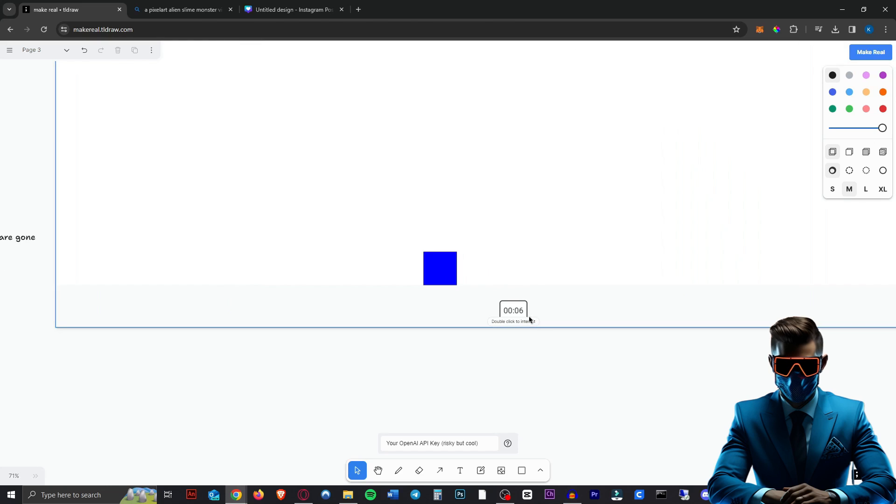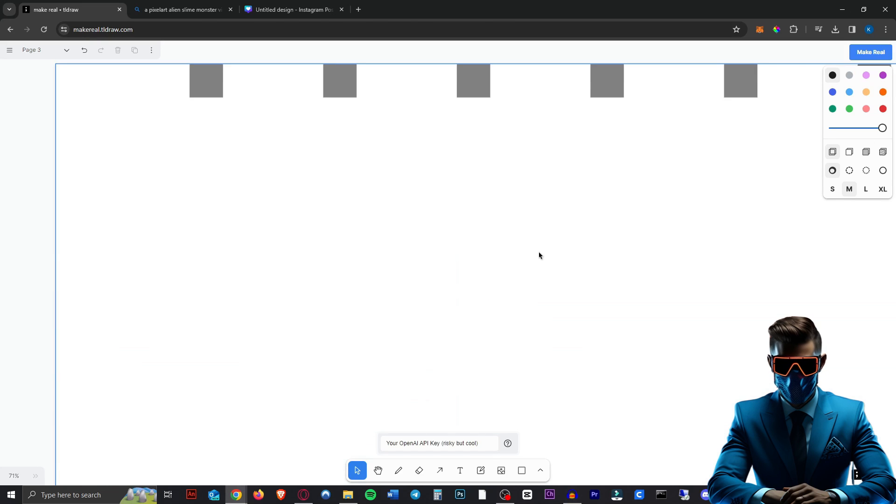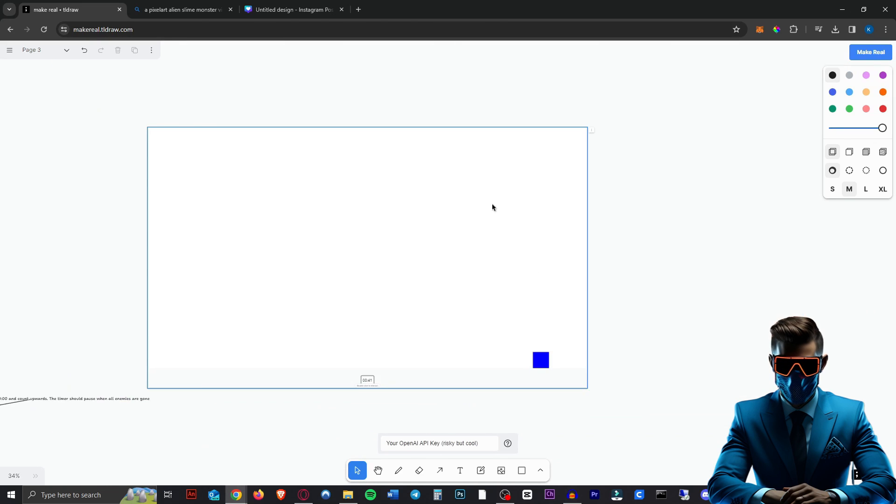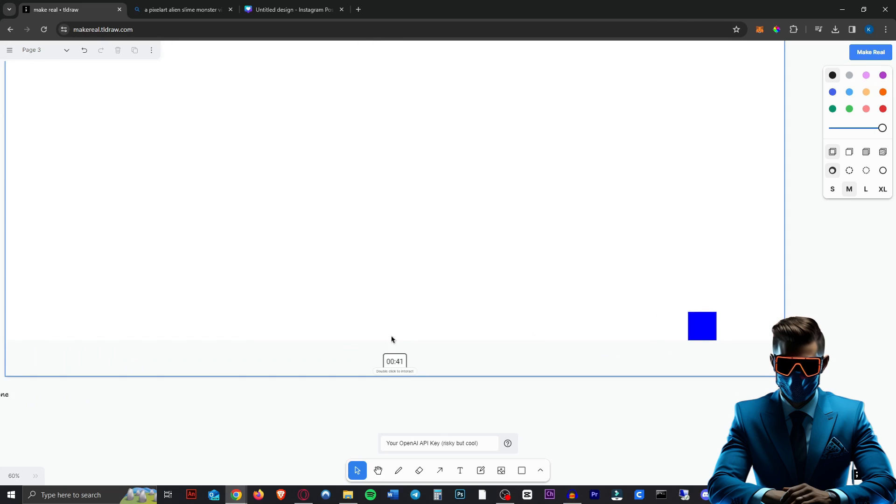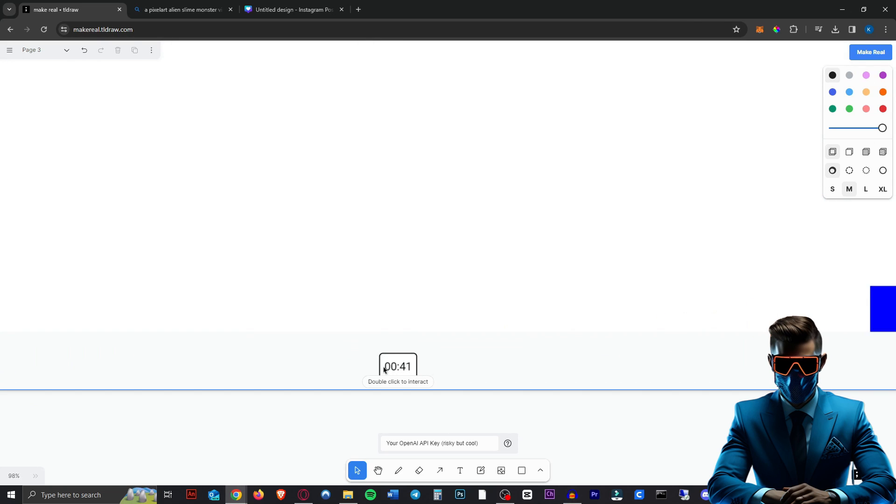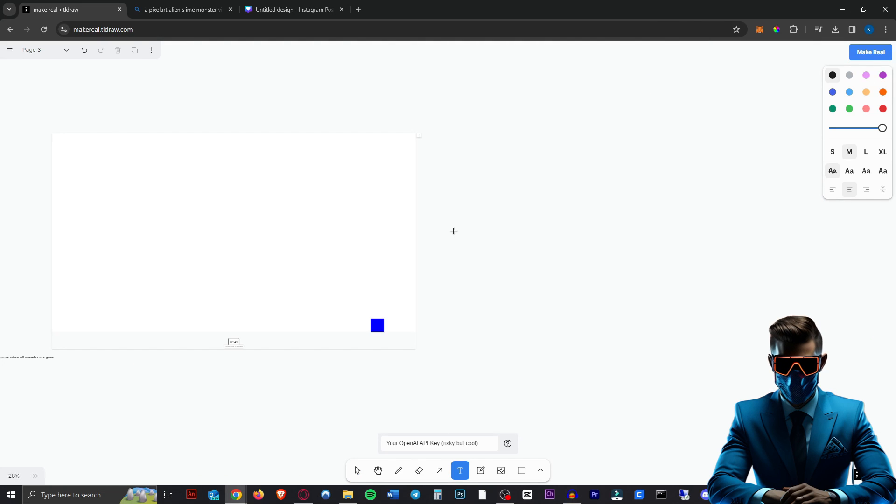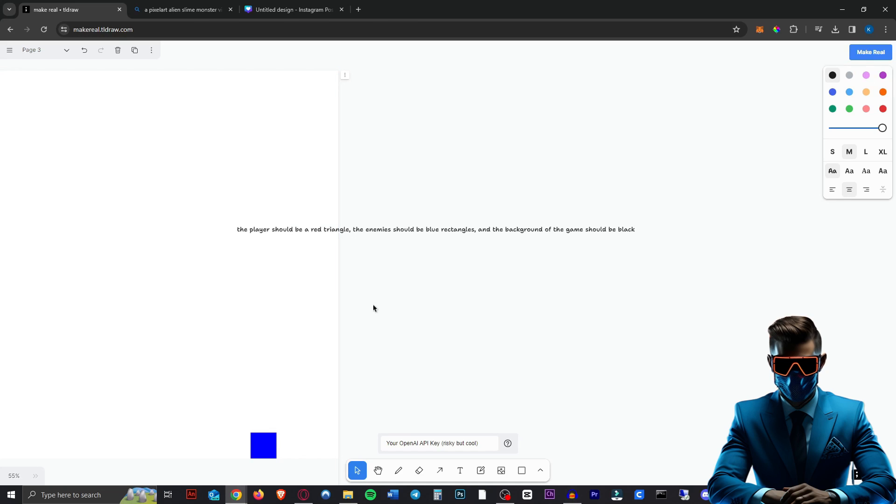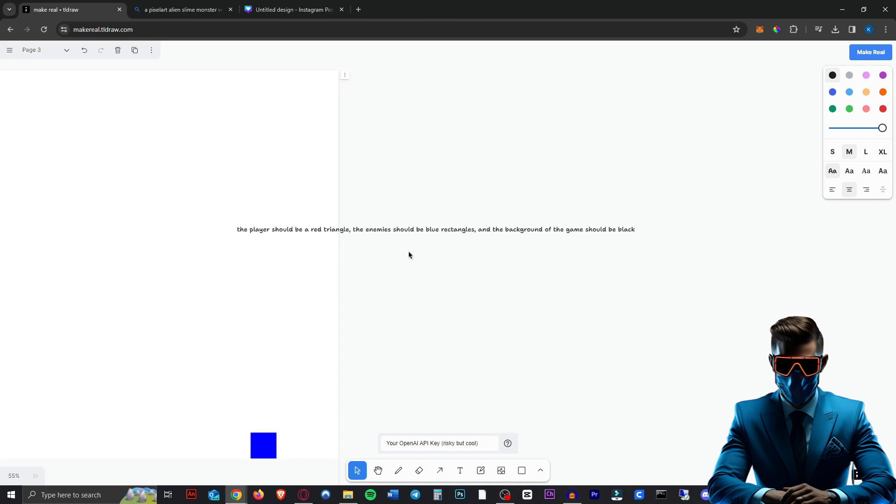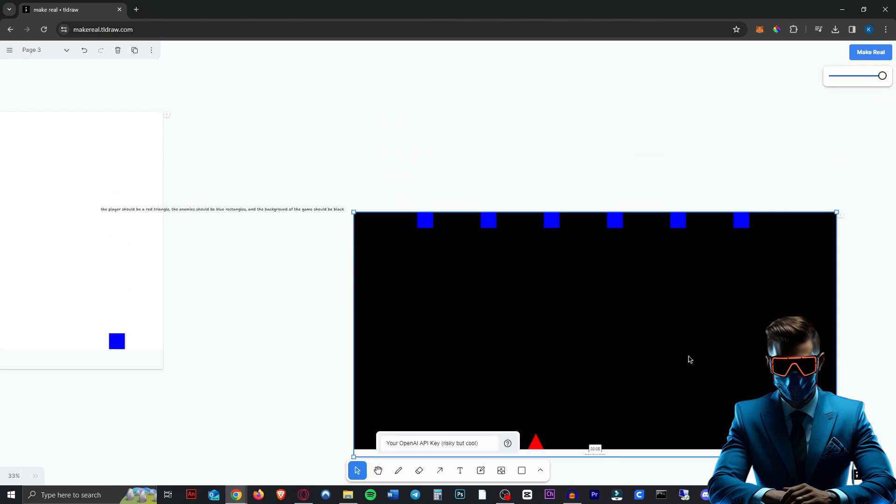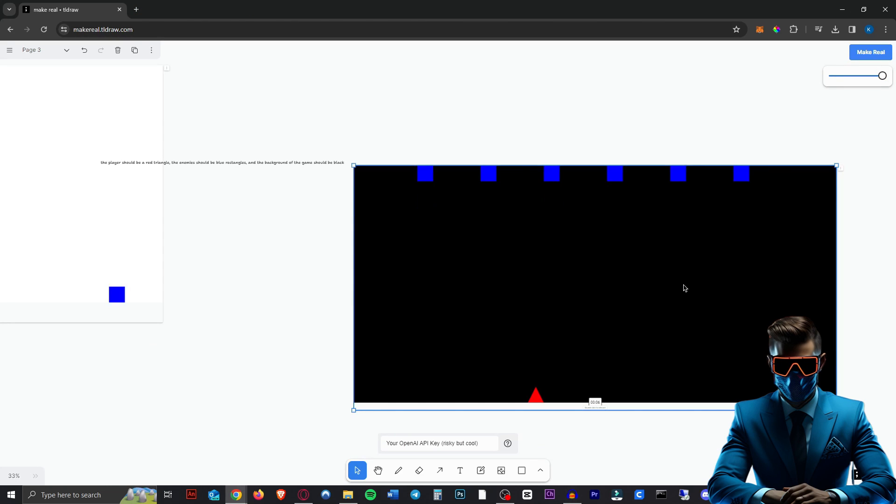Let's see if it actually stops when all enemies are defeated. So the enemies are all defeated and the clock did pause by itself. So yeah, we can just keep changing this exactly how we want it to be. So we should just be able to say the player should be a red triangle. The enemies should be blue rectangles and the background of the game should be black. And there we have it. We are now a red triangle.